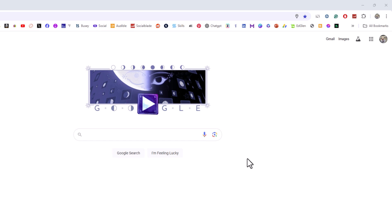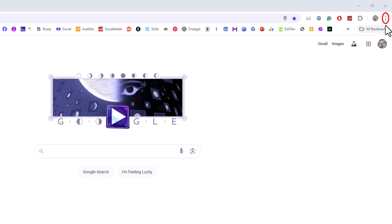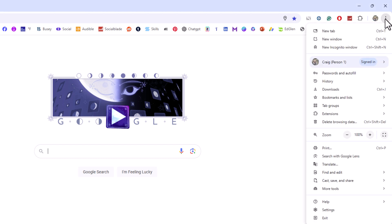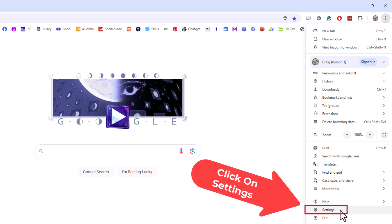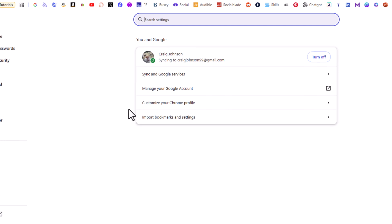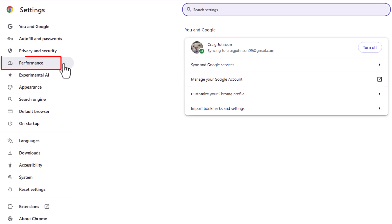First thing you want to do is go up to the upper right hand corner to the three dot hamburger menu. You want to click on that. Then you want to go down to where it says Settings and click on Settings. Now on the pane off to the left hand side, you want to click on Performance.